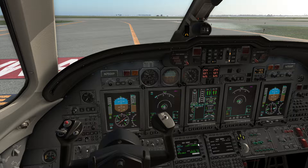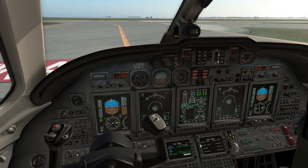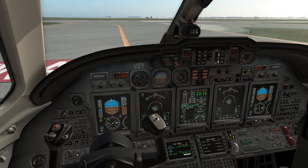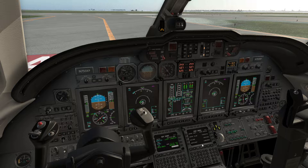Welcome back to the channel, my friends. Today we will have a quick look at two important features of the FMC of the Citation 10: the direct-to function and the hold function. They are important for online flights on VATSIM, where you can be instructed by the ATC to make direct-to a specific waypoint, or you can be requested to hold at a given waypoint according to instructions or published charts.